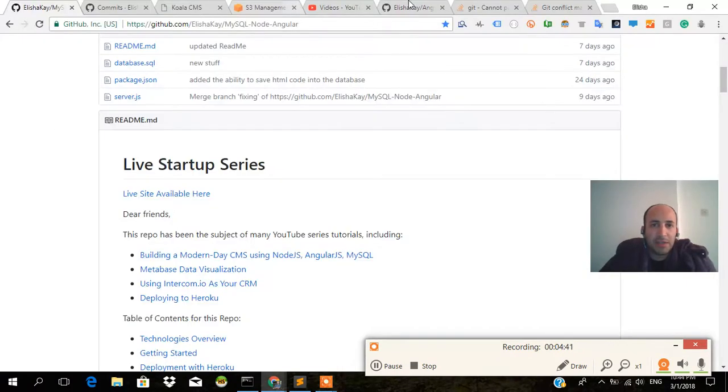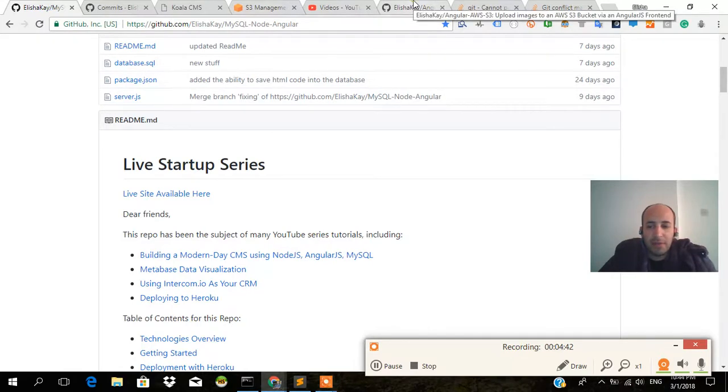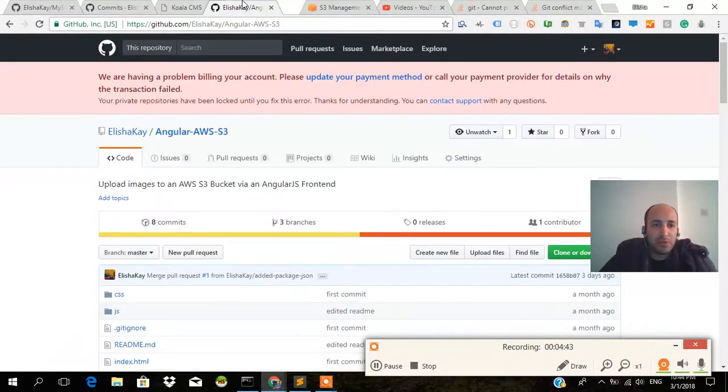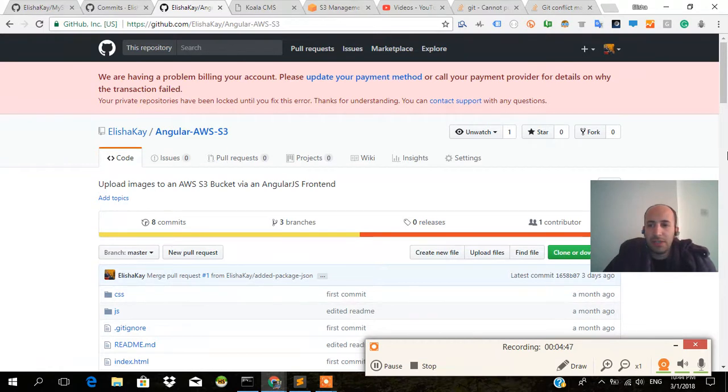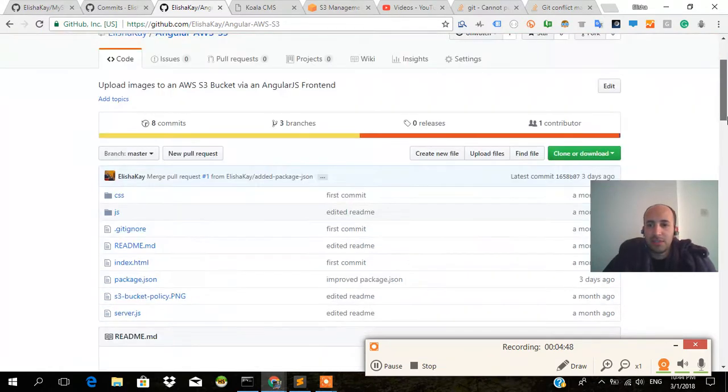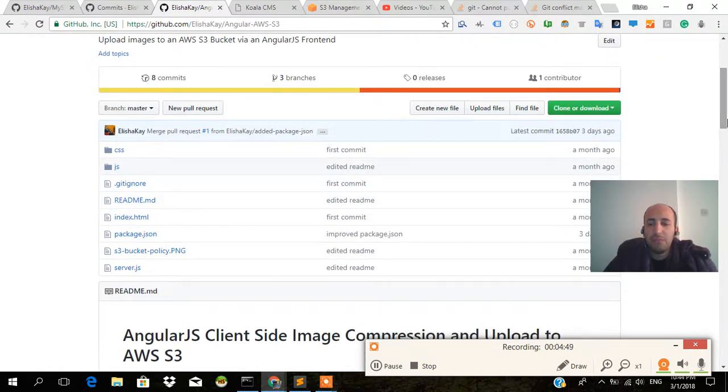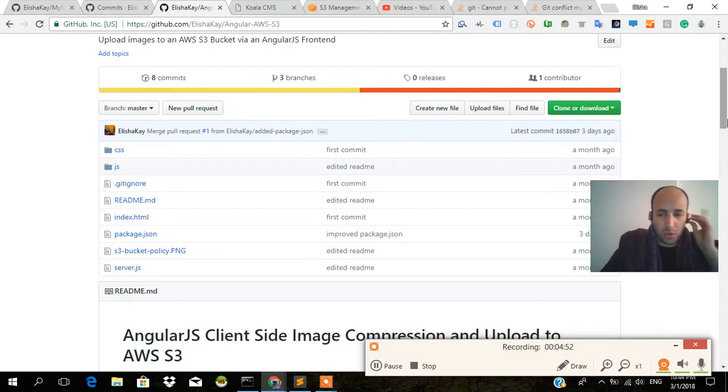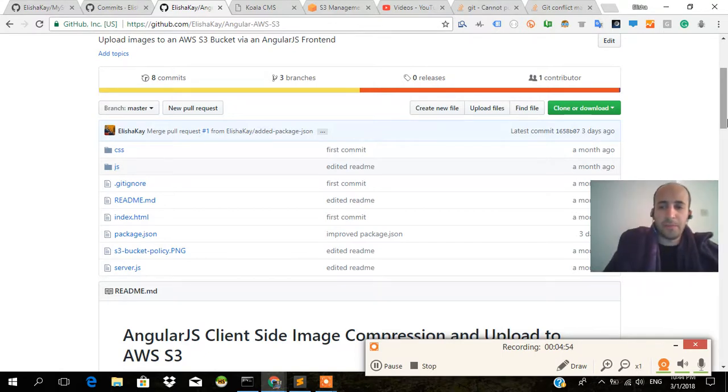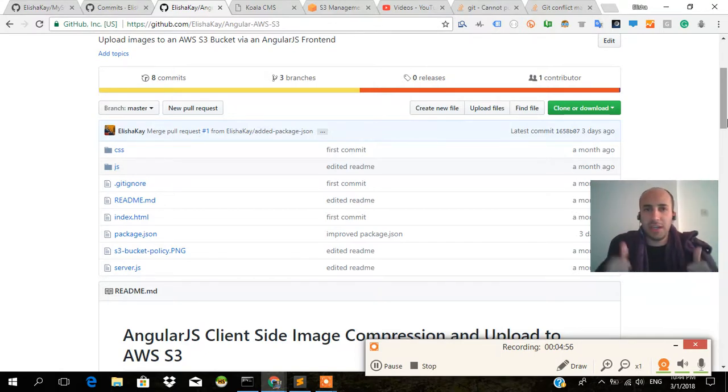I'll also put this link in the description, which is just the Angular S3, AWS S3 logic before it was merged into the Koala CMS project. Hope to see you in the next video and have a good one.